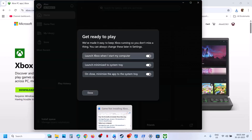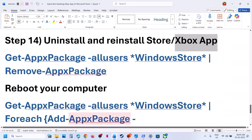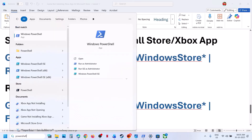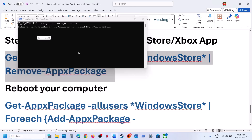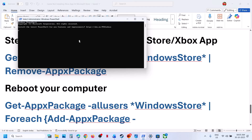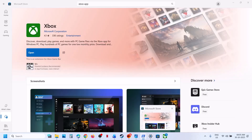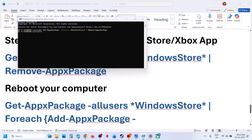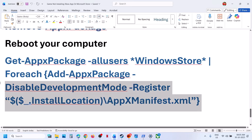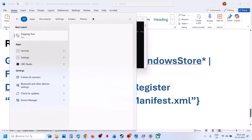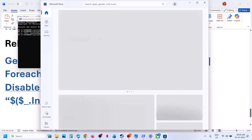Install the Xbox app from there and check. Still not working? Uninstall and reinstall Microsoft Store. Copy the first command, type PowerShell in the Windows search box, right-click on Windows PowerShell, run as Administrator, click Yes to allow, paste the command, and hit Enter. This will uninstall Microsoft Store. Once done, copy the second command, paste it in the same window, and hit Enter. This will reinstall Microsoft Store on your computer. Then check.